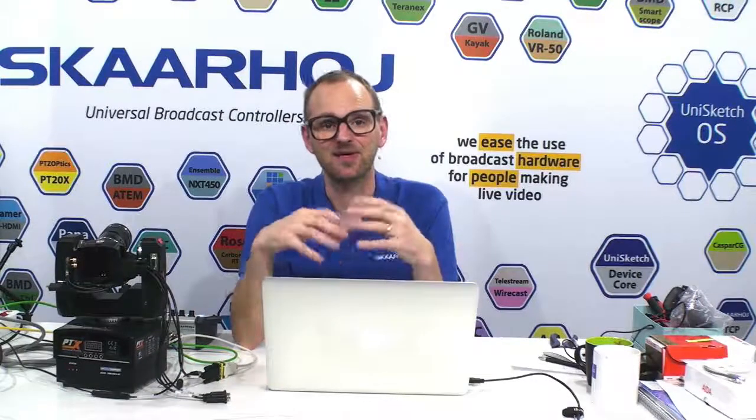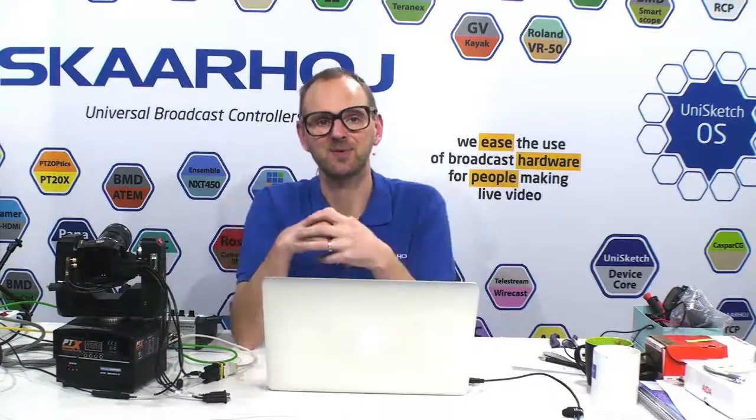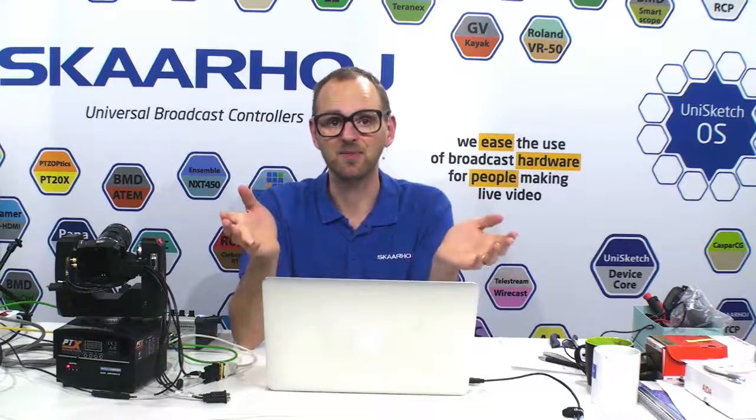The basic message in this video is that you can finally take a Blackmagic Micro Studio camera and use it as a robotic camera.